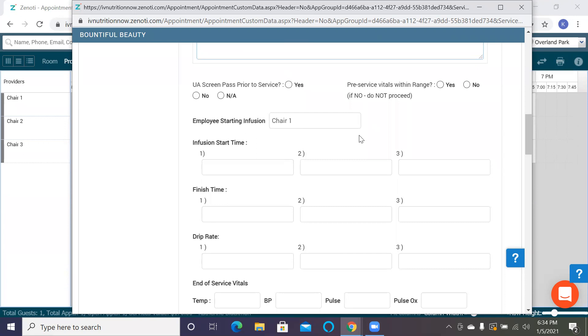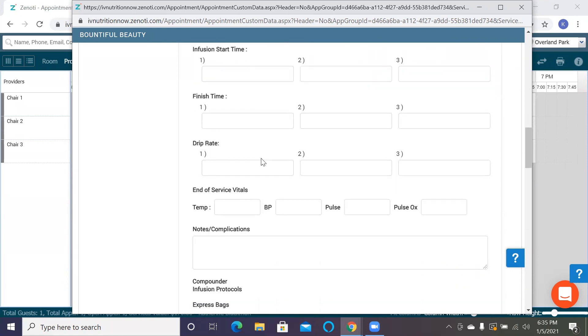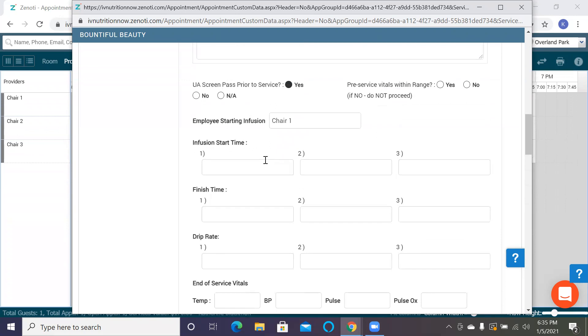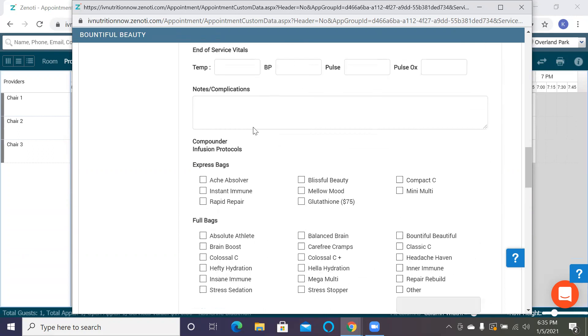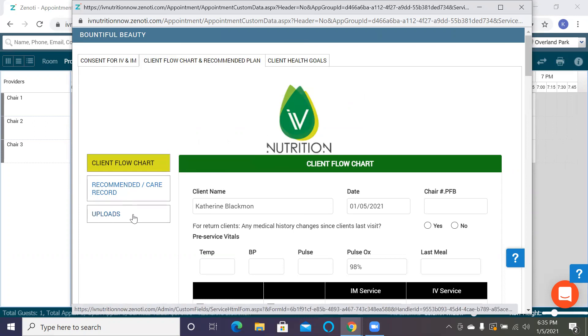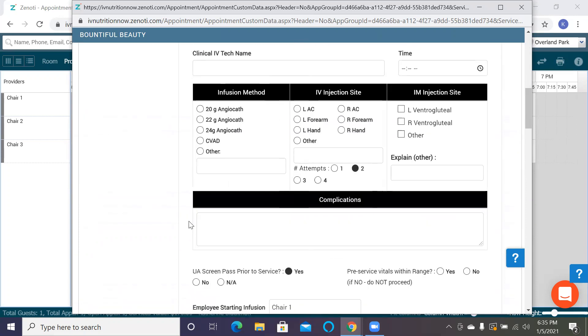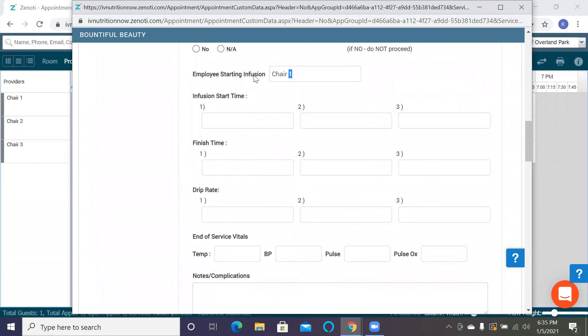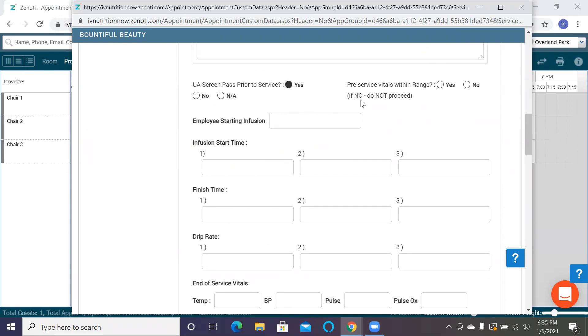UAs are done a little bit differently. We ask if the UA passed or if it didn't and whether or not their vitals are within range. If the UA did pass, but you think it's important to put down the information on whether or not they possibly had a UTI or there was something on the UA that you want to put down, you can always list what was in it here. Or you can go to uploads and take a picture of the UA and upload it to the uploads chart. It's up to what your clinic director and medical director want you to do.